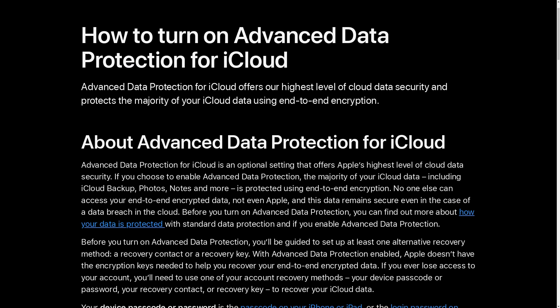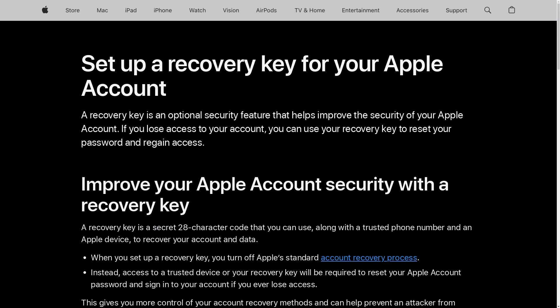But with Apple's iCloud, when you use the advanced data protection setting, your data gets end-to-end encrypted, meaning that you alone have the decryption key. And Apple actually makes you go through the process of creating a recovery key for your iCloud data before you're even able to turn on advanced data protection, because that key is the only thing that could get your data back if you were to ever lose access to your iCloud account.